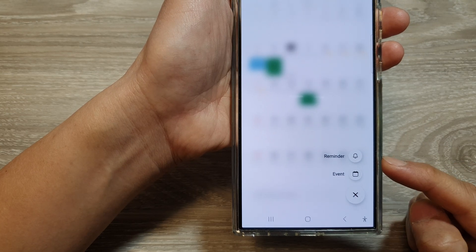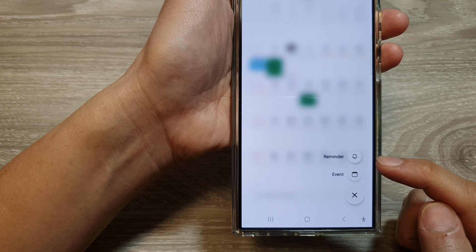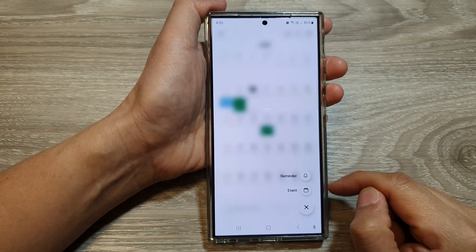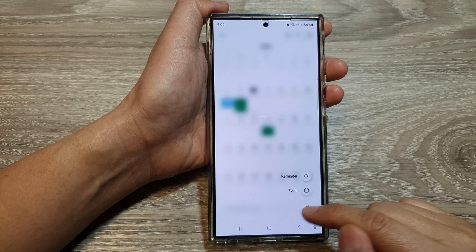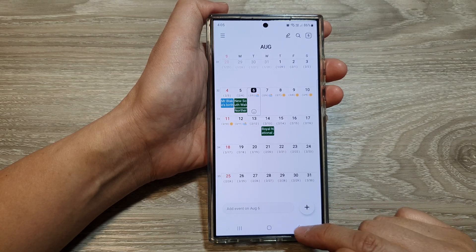How to add or remove the reminder button in Calendar on the Samsung Galaxy S24 series.